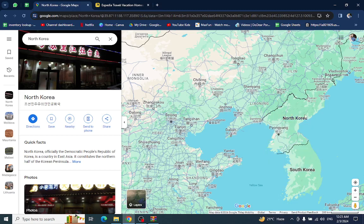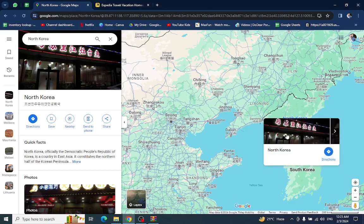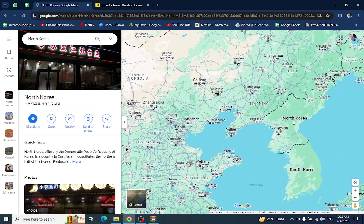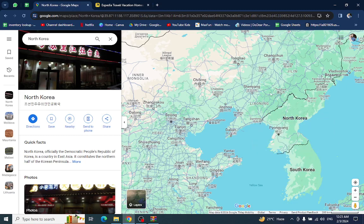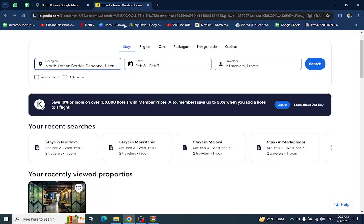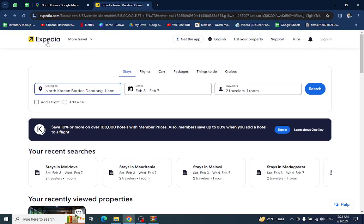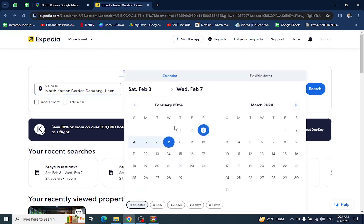Hello everyone, welcome back to the channel. Today I will show you how to book a hotel in North Korea using Expedia.com. So let's get started. This is the Expedia website. You have to mention the country name here, the check-in and check-out dates here, and the number of travelers.